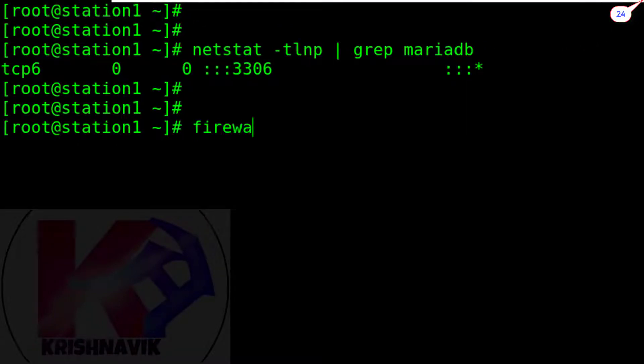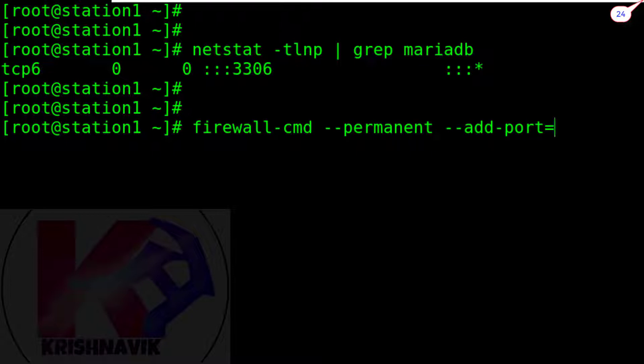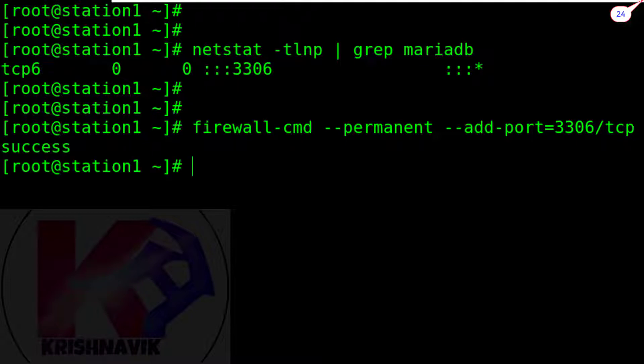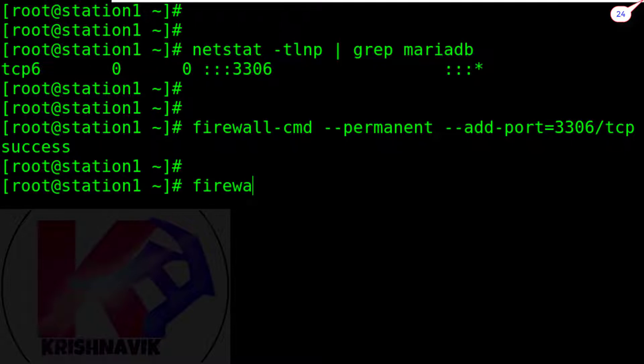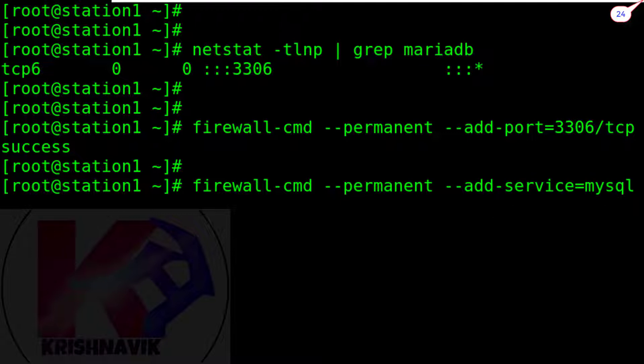Now, add this port number to the firewall permanently. Likewise, add mysql service to the firewall permanently. The service name of MariaDB is mysql.